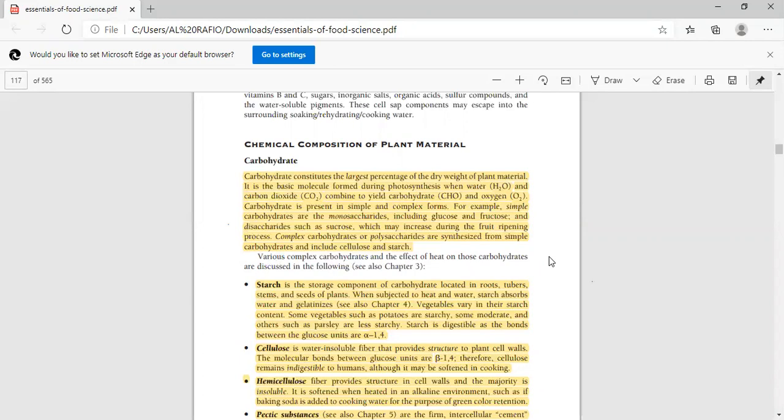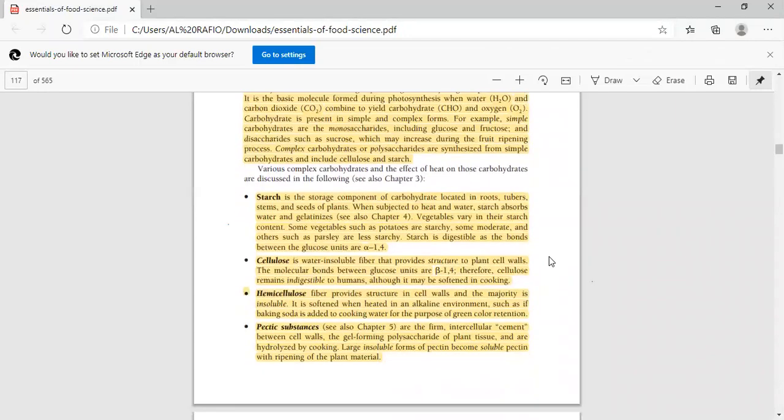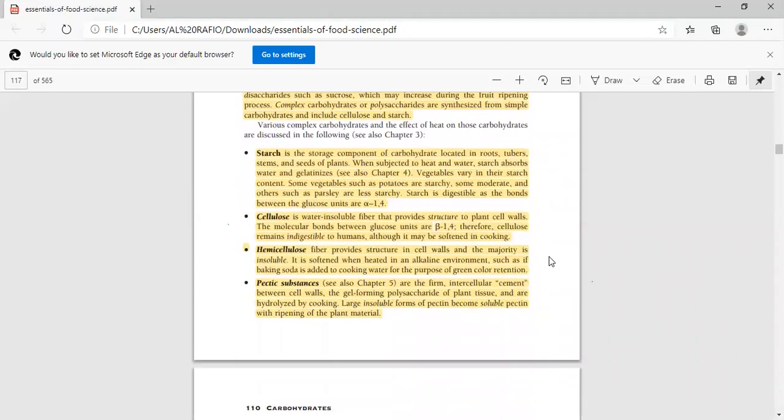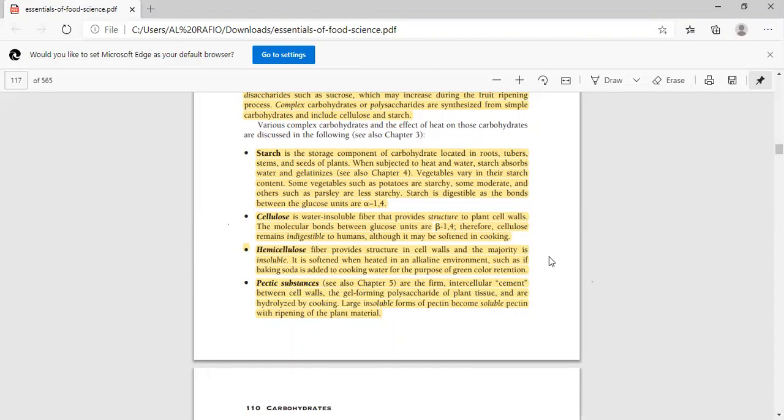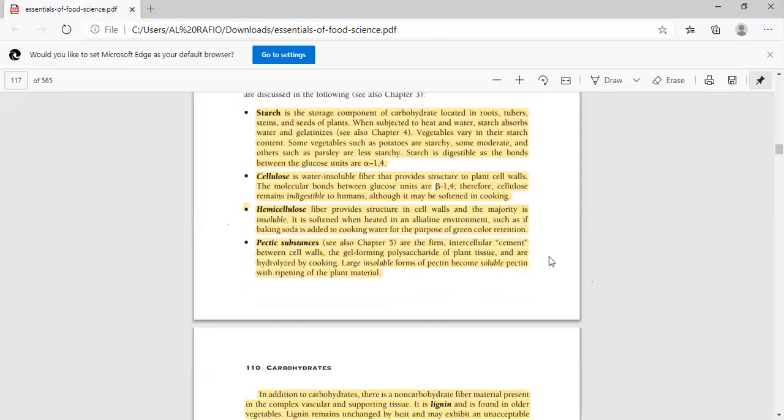In addition, there are various complex carbohydrates and starches. If the starch is a common polysaccharide, it is present in roots, tubers, stems, seeds, and plants. When we heat it in the water, the starch is absorbed in the water and it is gelatinized. The starch content is varied. Some vegetables such as potatoes are starchy, some are moderate, and others such as parsley are less starchy.